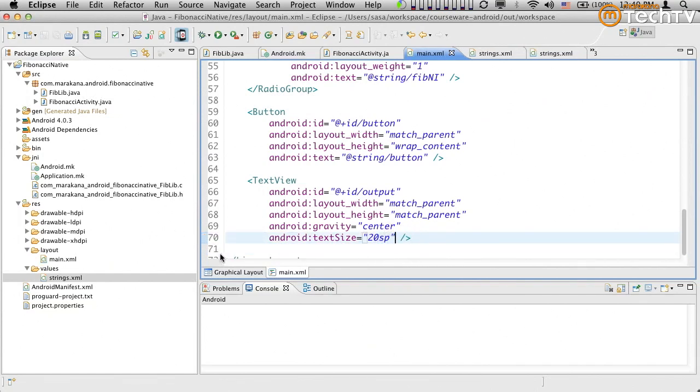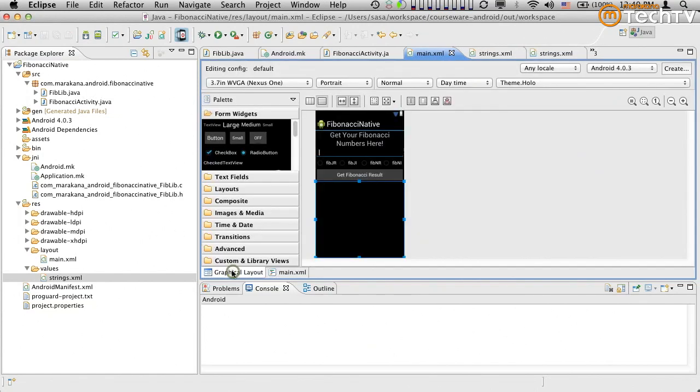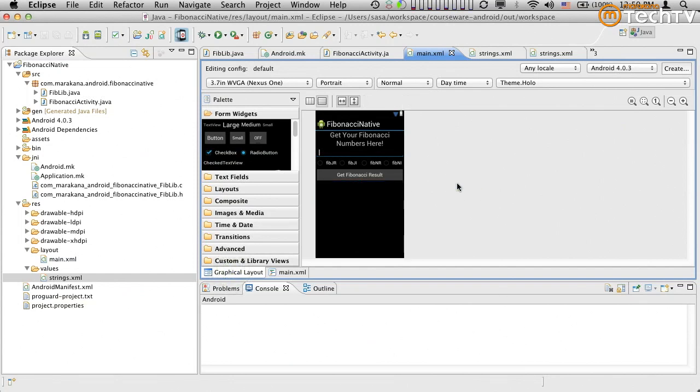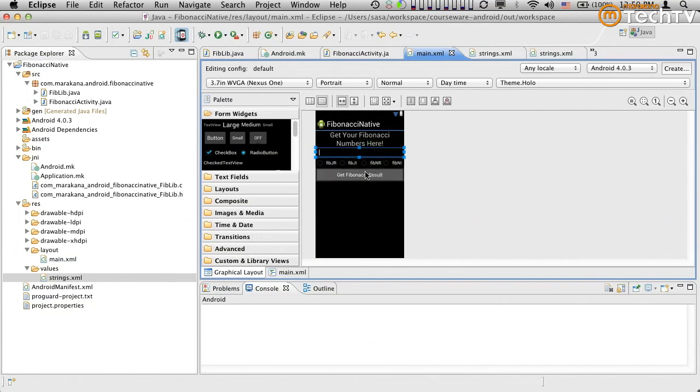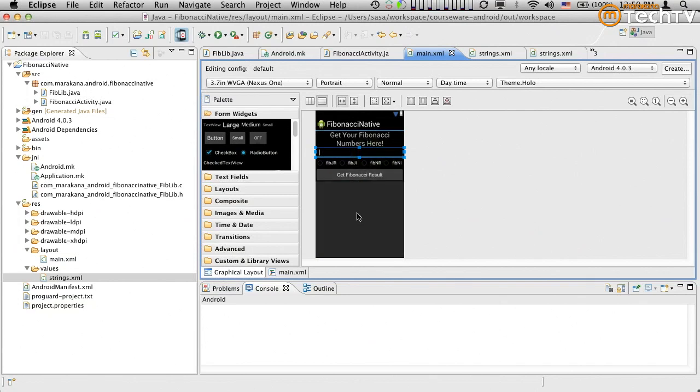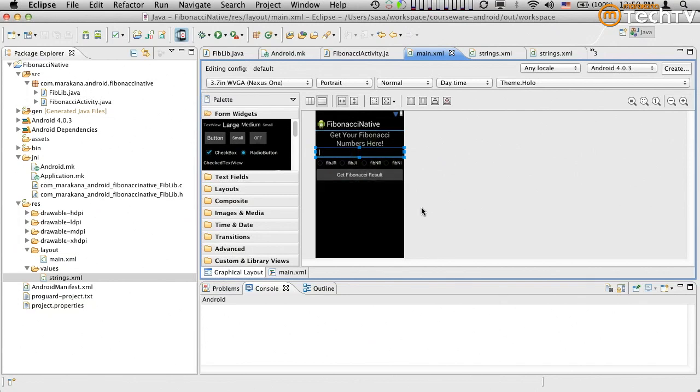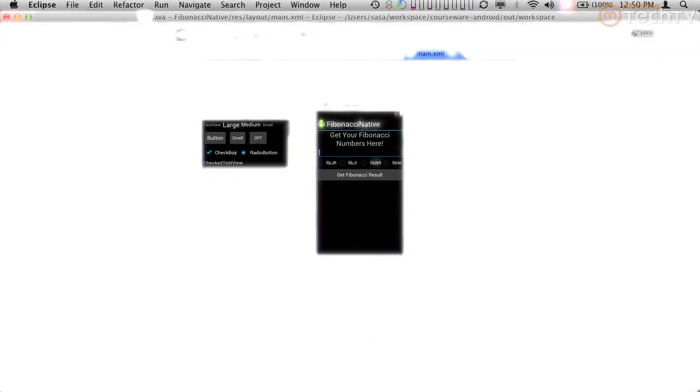So here we are. I believe we have the entire UI designed. So this is the input. This is the selection of the algorithm. Here's the button and here's the output. Now the next step is for us to go and actually implement the Fibonacci activity.